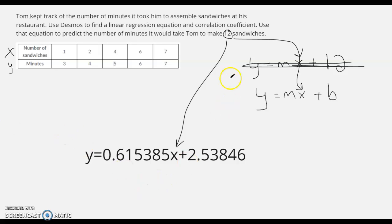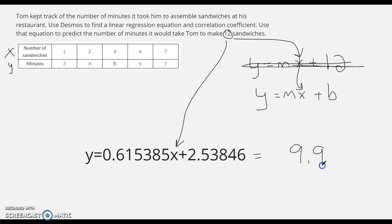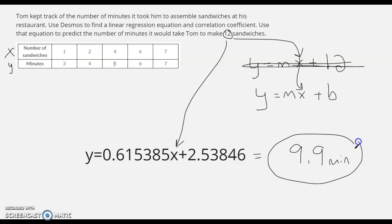So if we put 12 in here, this is going to be about 9.9 minutes, close to 10 minutes. That's how long it would take him to make those sandwiches. There you go. Hopefully this helps. You can see how Desmos is useful, how we can make a linear regression equation for it, and answer questions about that. Thank you for watching.